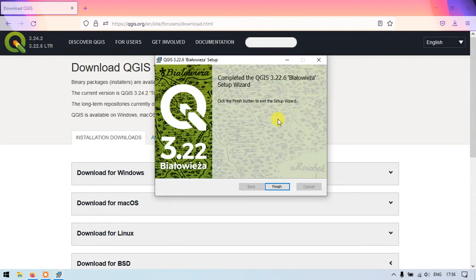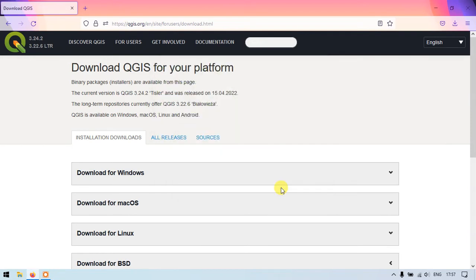So the installation has been successfully completed. Now just select finish. So it has been successfully installed.